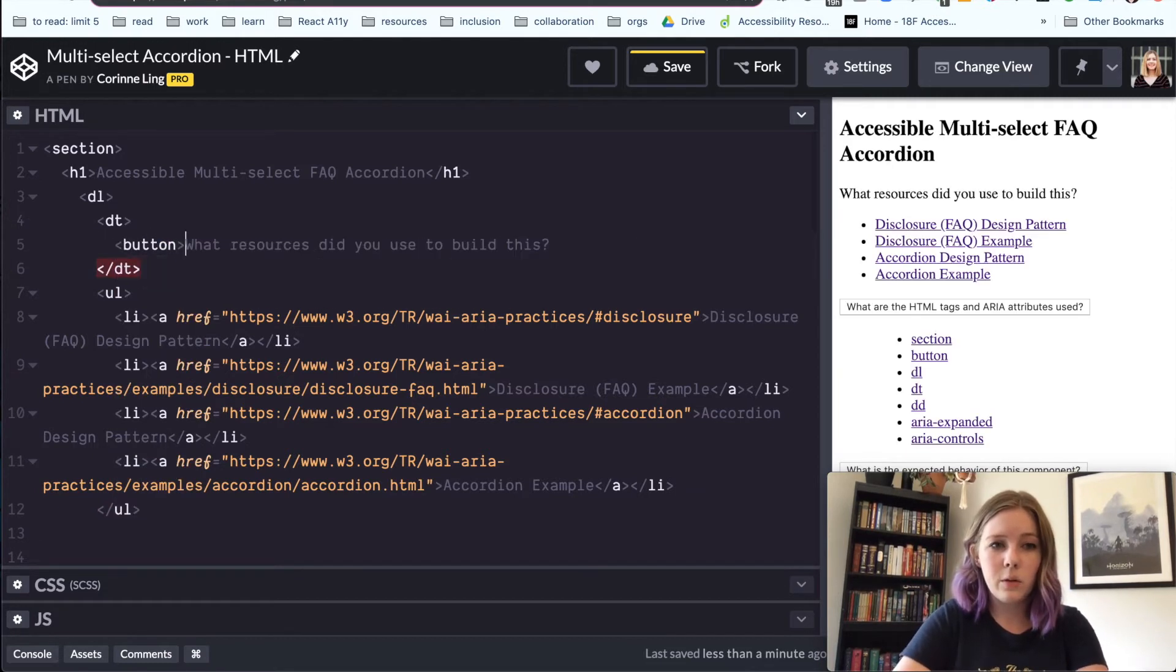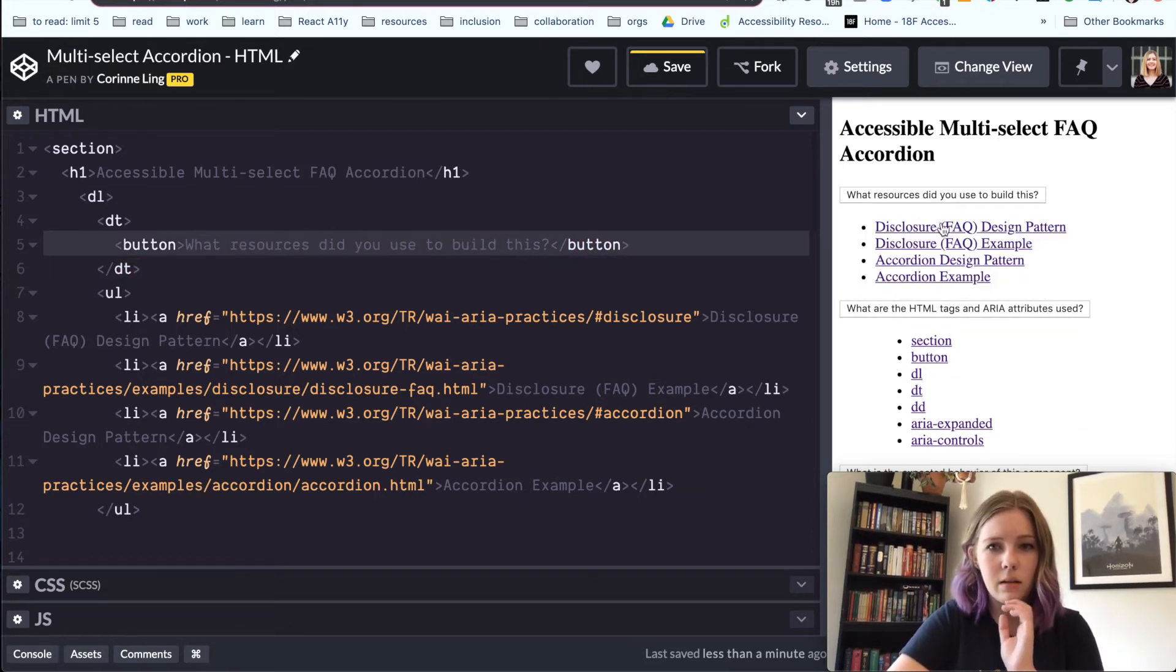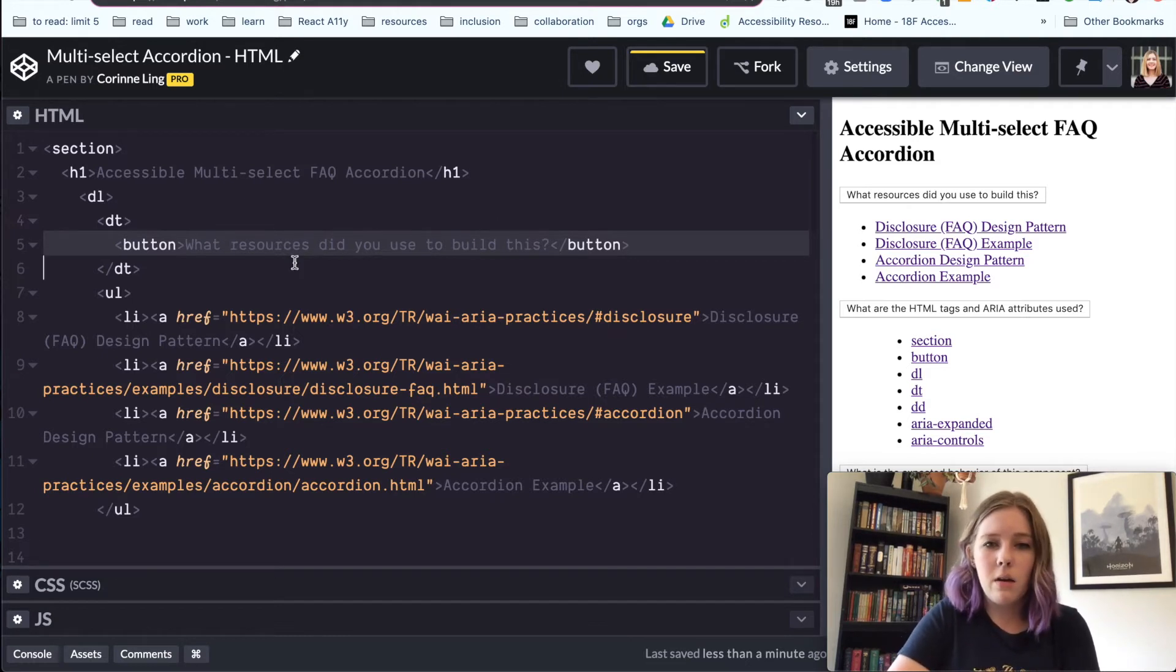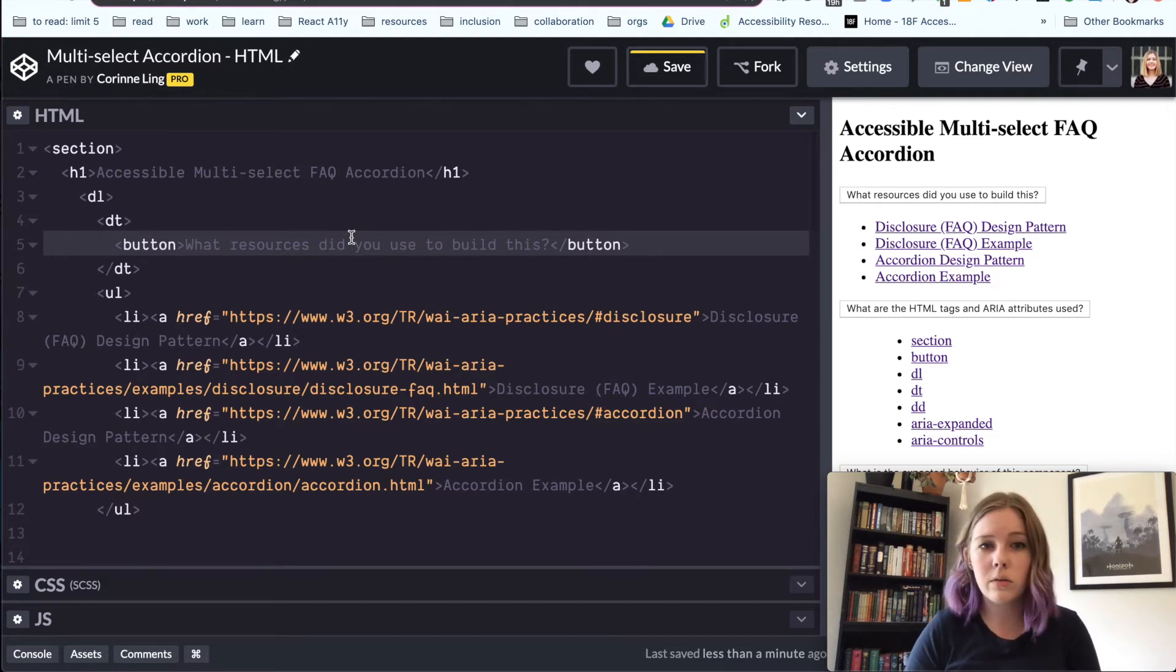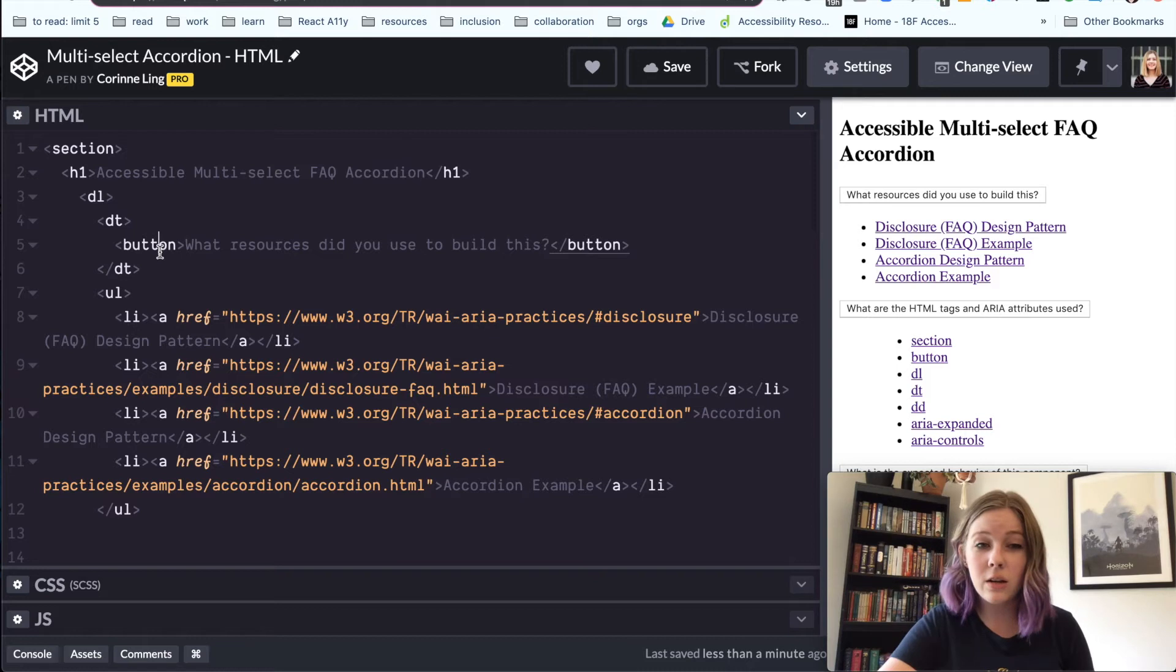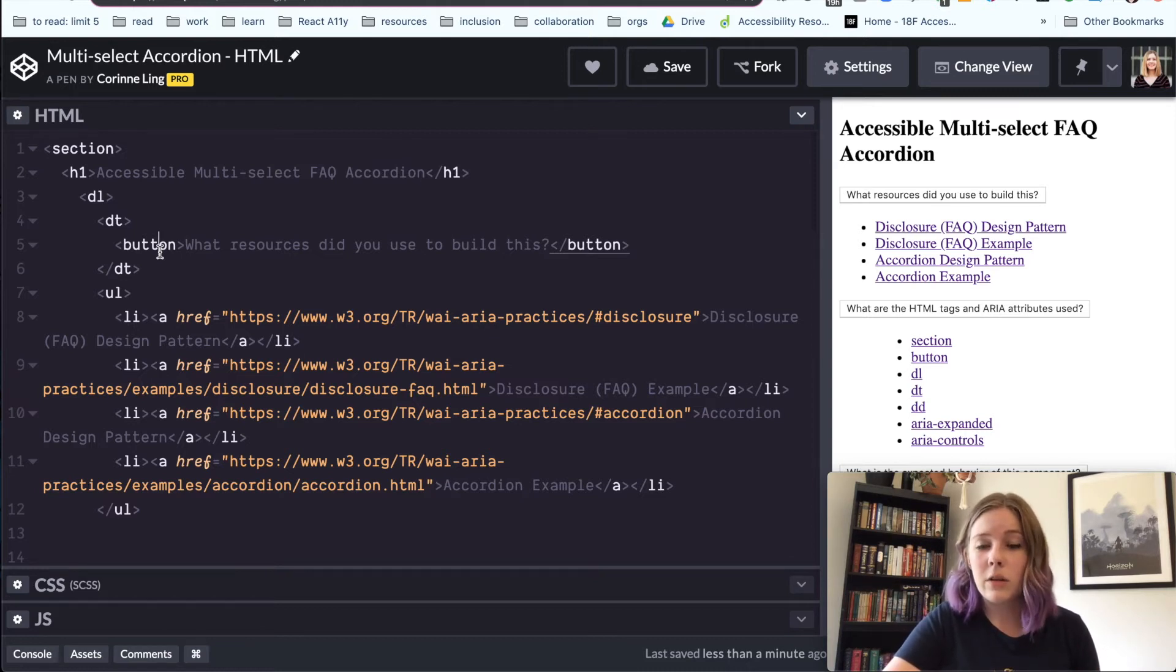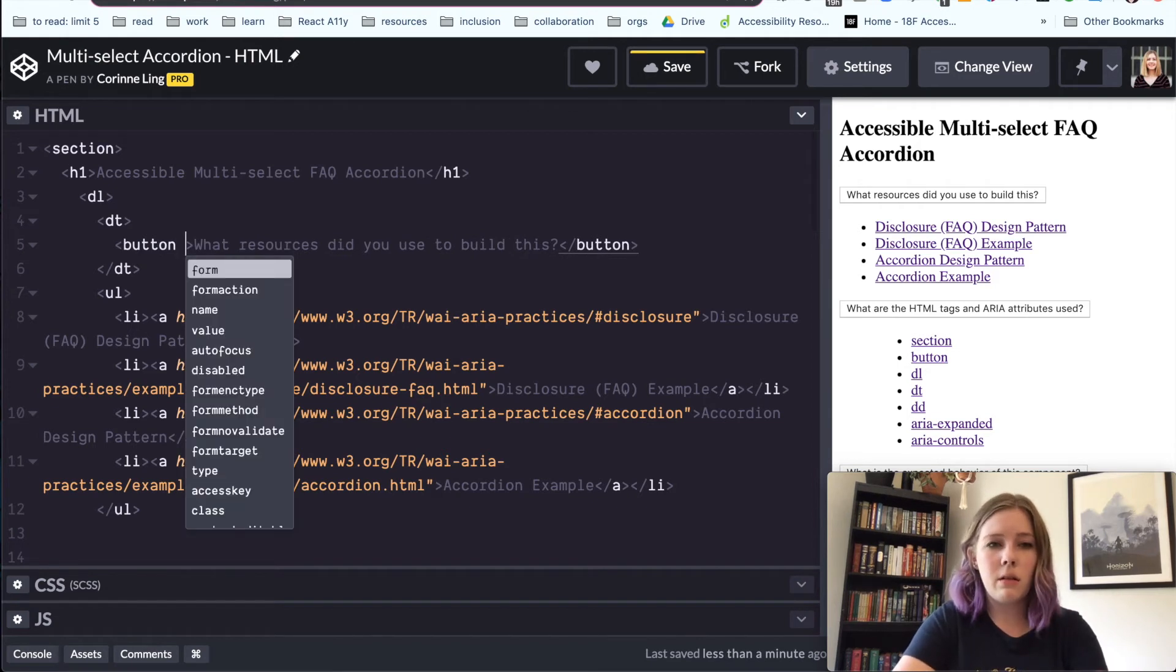So I'm using a button here because I know that when a user interacts with this section right here, what resources did you use to build this, that they are going to expect something to change on the page. And that will let screen reader users know as well as low vision users. And just every kind of user should have this interaction where a button is, you're expecting something on the page to change and a link or anchor tag you're expecting to go to a different page.